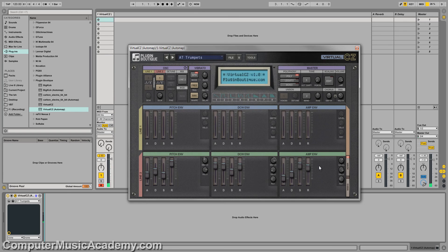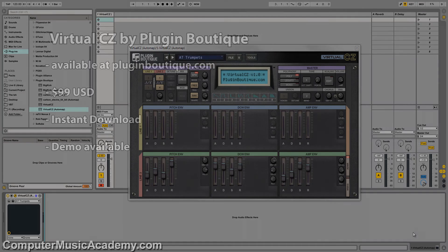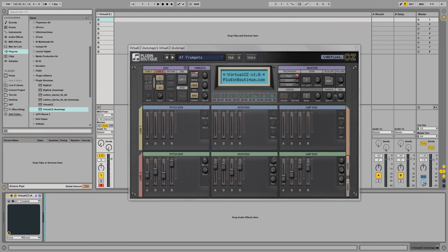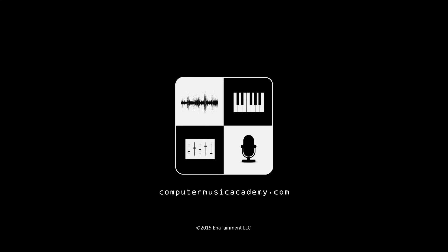So if I haven't completely turned you off with all the randomization and annoying sounds, if you're interested in once again having those classic CZ synths or if you're just looking for another great vintage emulation, I'm going to highly recommend Virtual CZ. You can purchase Virtual CZ from pluginboutique.com for $99 US and yes it is an instant download. On that note, if you enjoyed this video please like and share it, subscribe to the channel if you haven't already, and for more reviews, tutorials, and exclusive courses make your way over to computermusicacademy.com. See you next time.